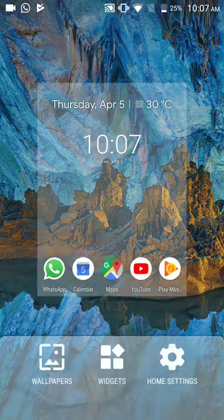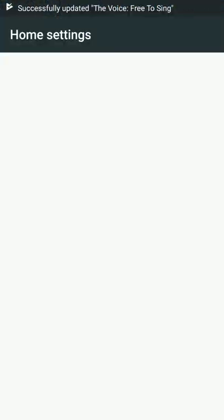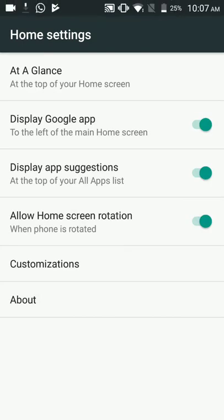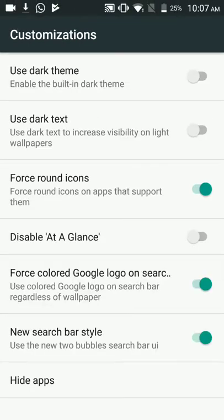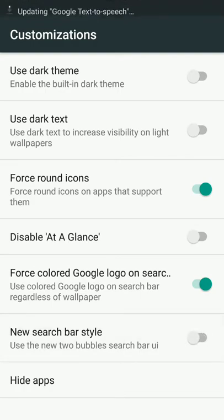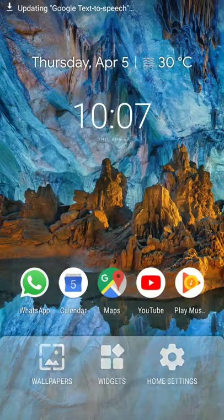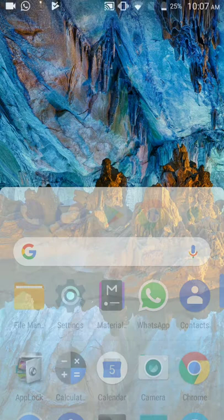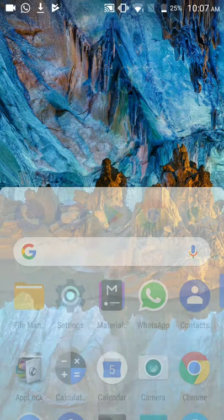If you don't like it, you can actually disable it by going to home settings, customization options. There you will find lots of features like force color, Google logo, new style artist. So this one, the new style, enable or disable it and you will get the original one.